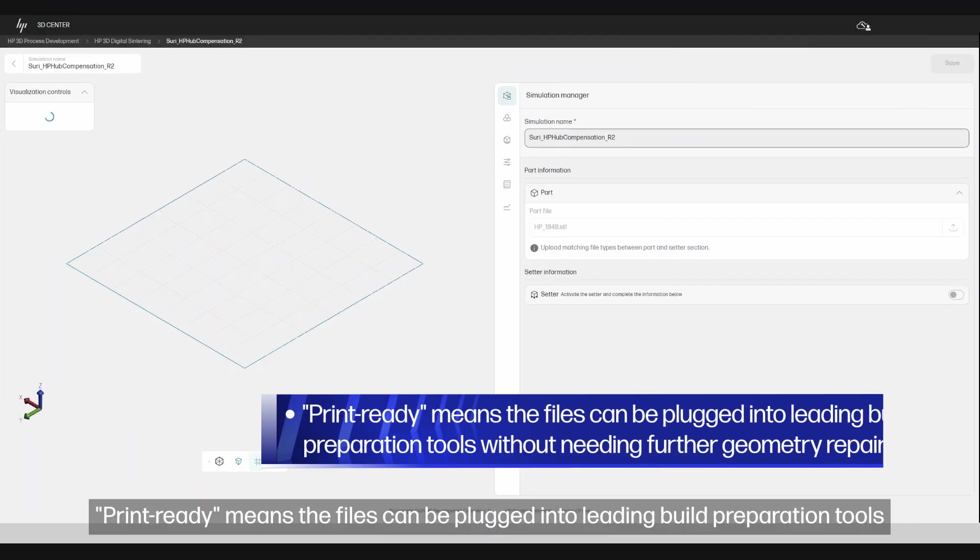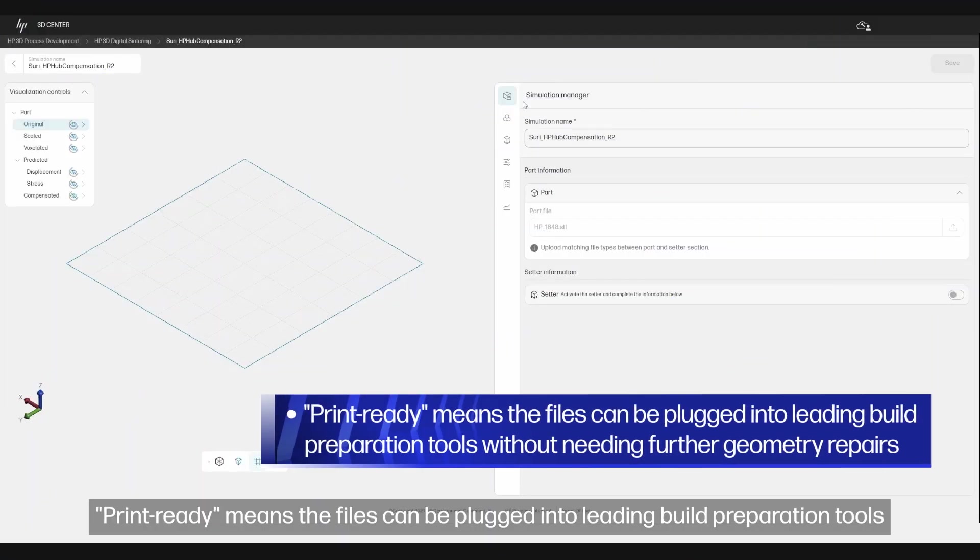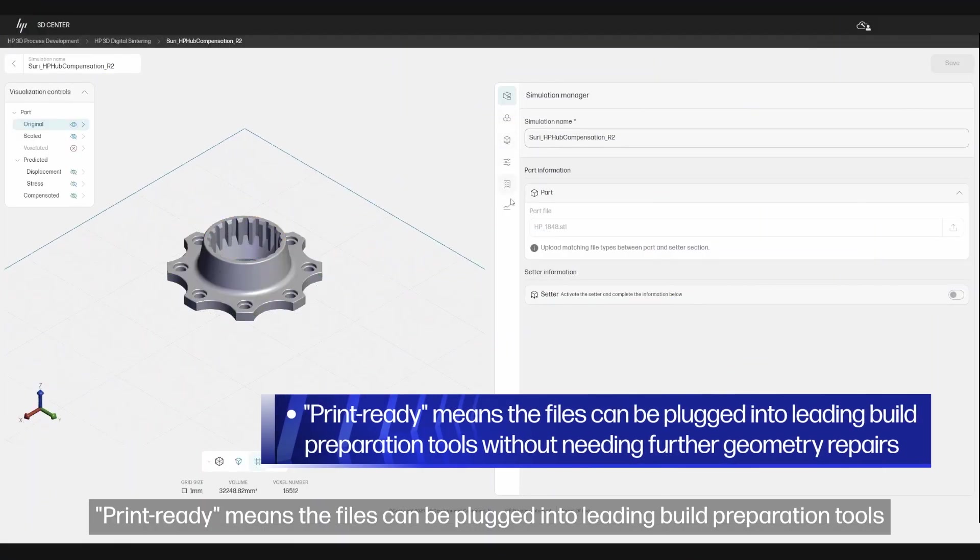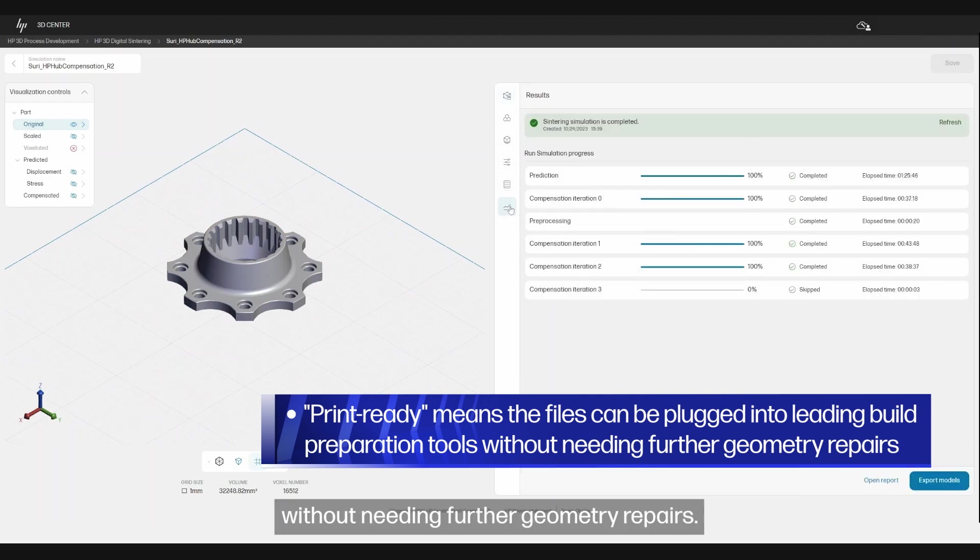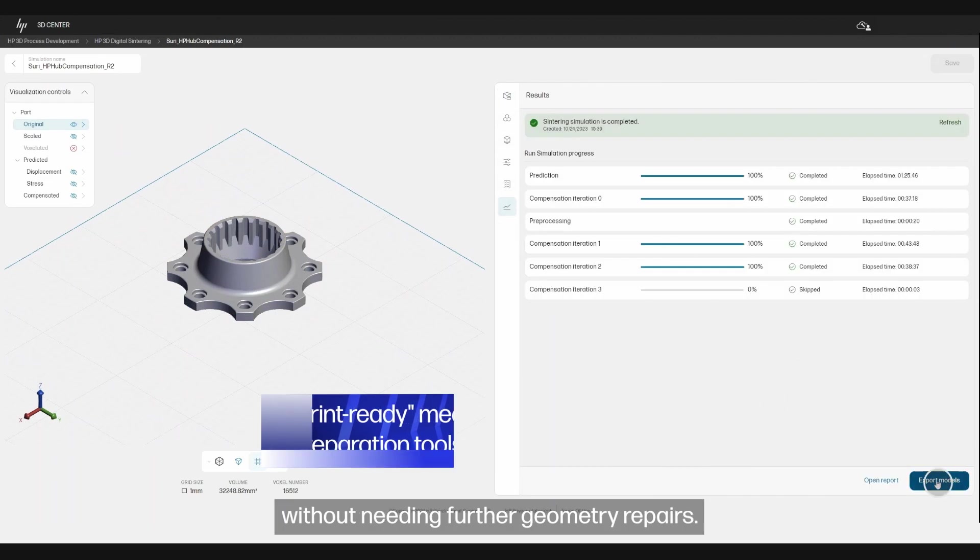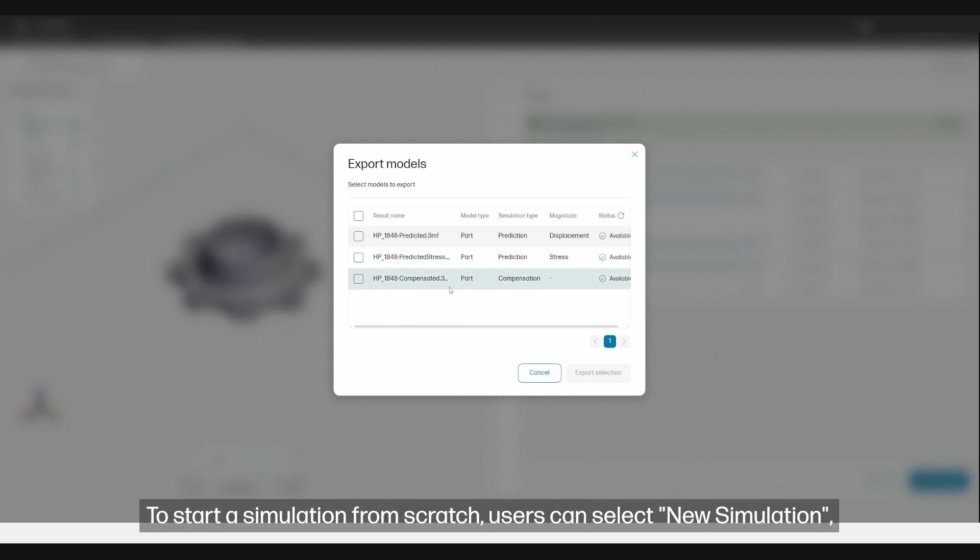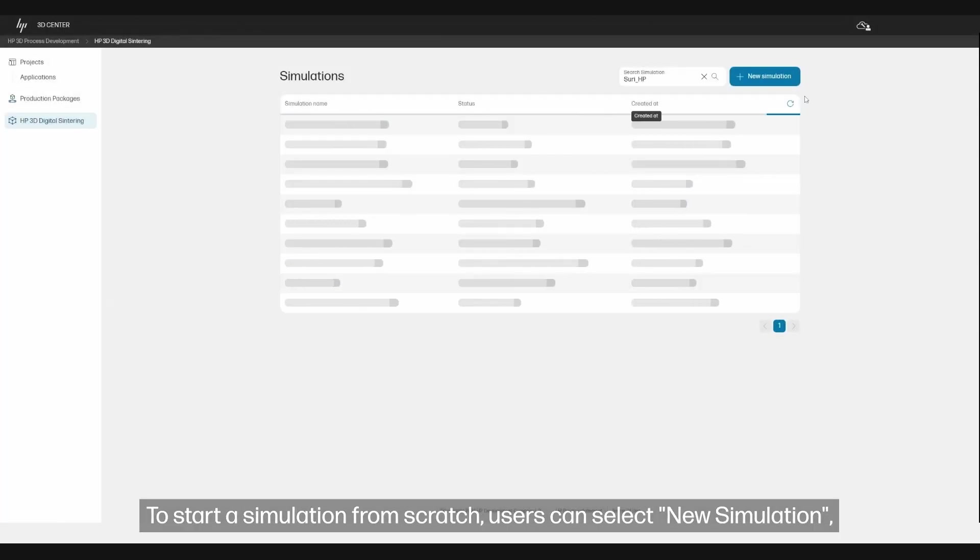Print-ready means the files can be plugged into leading build preparation tools without needing further geometry repairs. The files can be exported in 3MF or STL formats.